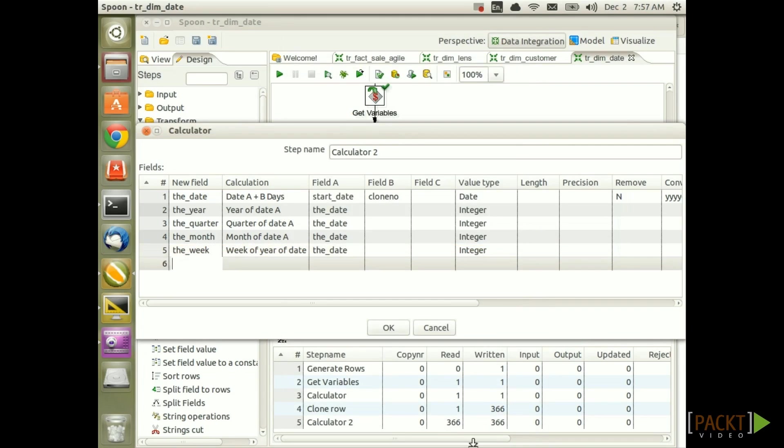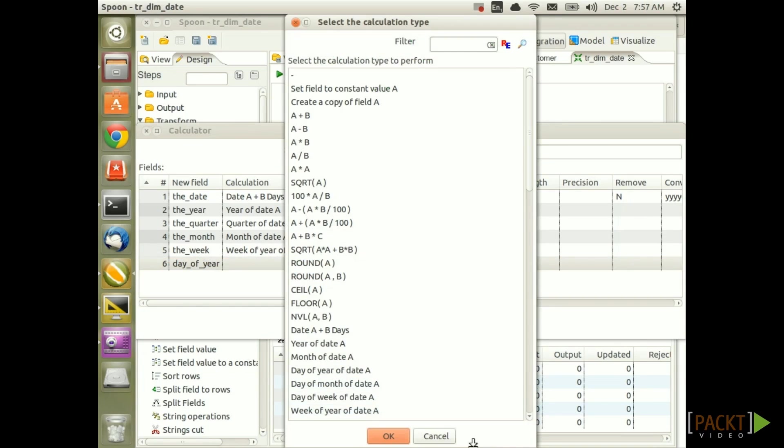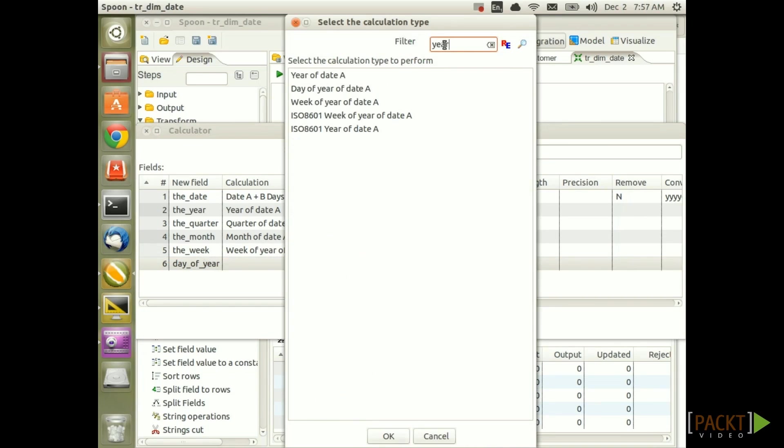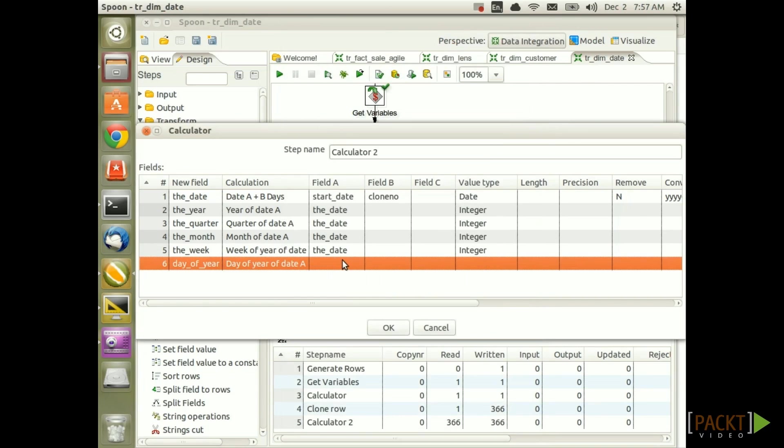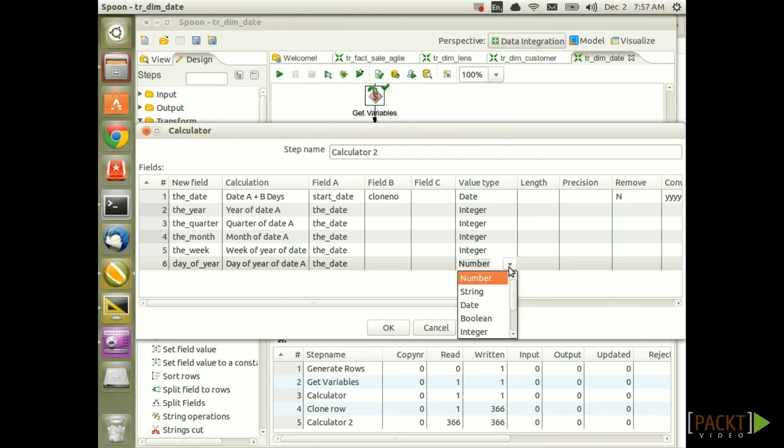Next up some day attributes. So first one being day of year. Search for year and then we choose day of year of date A. Set field A to the date and value type integer. So that's a bit of work but it's not really anything too challenging.